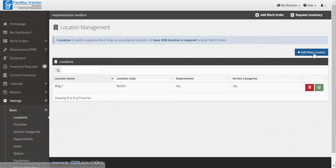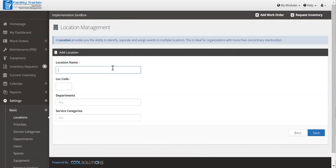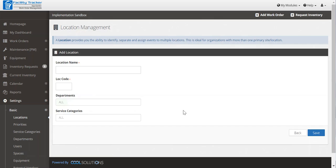To add a new location, click new location, give it a name and a location code. Now if for some reason only certain departments or service categories are tied to this location, select them now. If you choose to leave that blank, then all departments and all service categories can relate to that location.